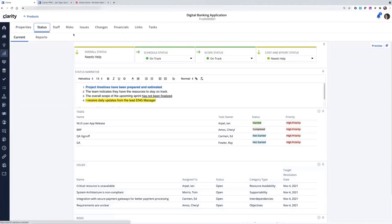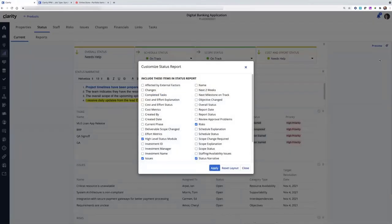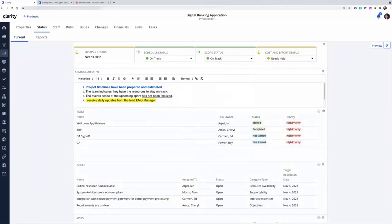And if you're familiar with how the living status report works in projects, it's exactly the same capabilities have been instituted for custom investments and ideas. For example, I can select settings.